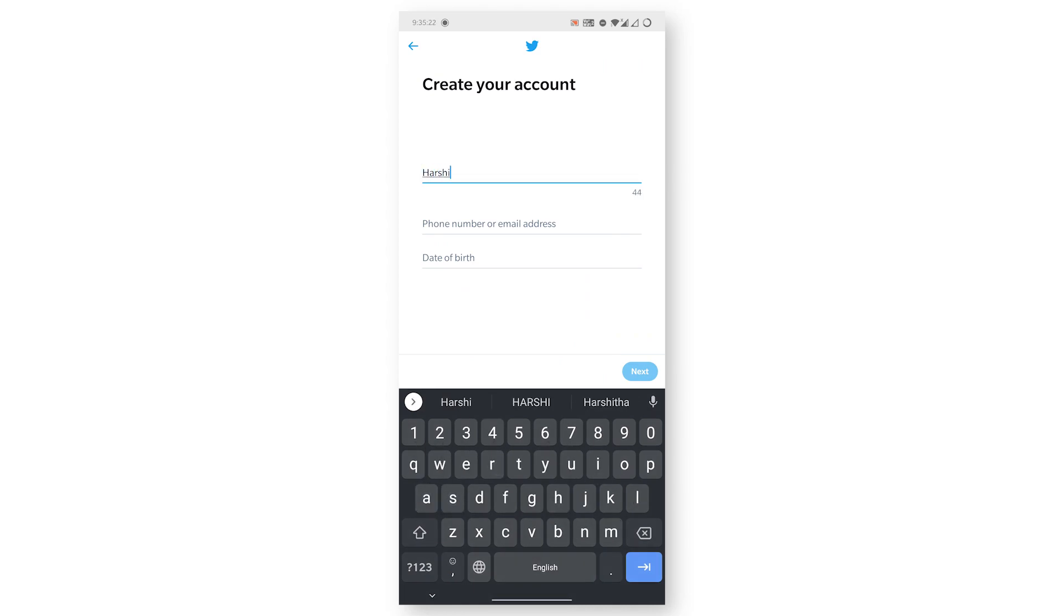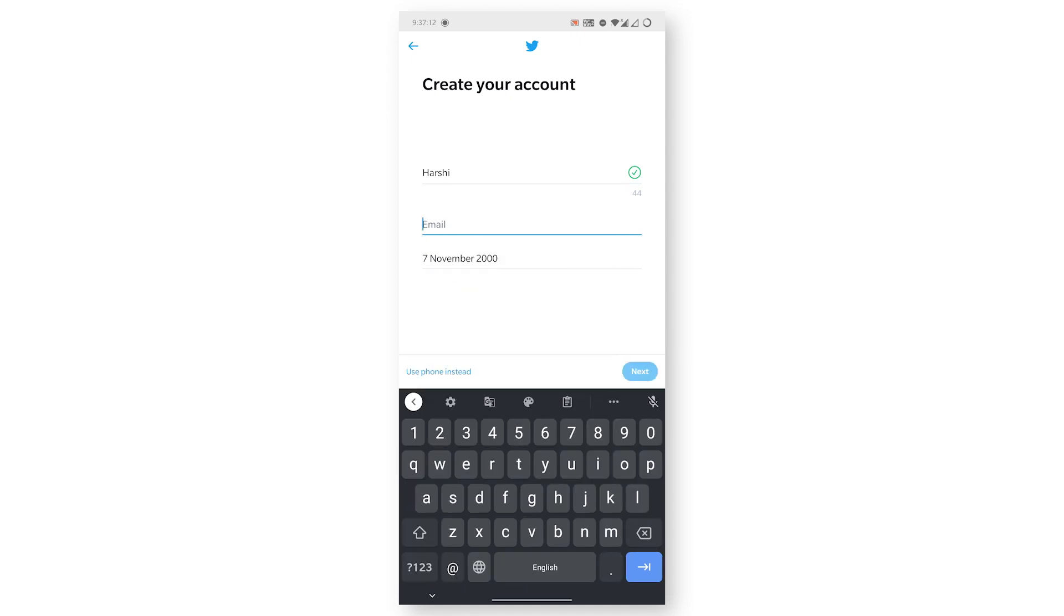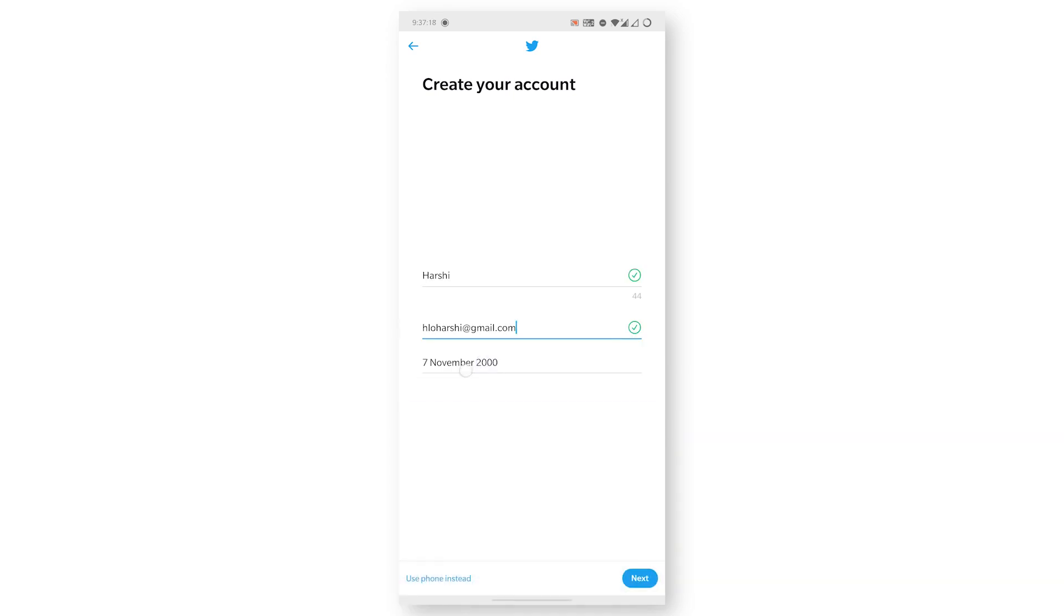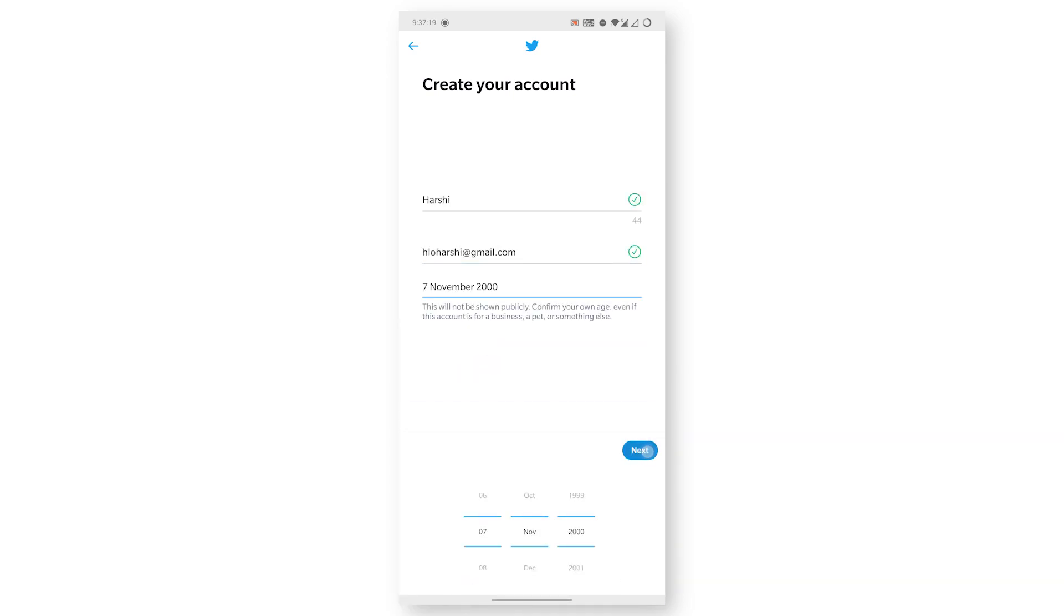It will ask for your name, your email or phone number, and your date of birth. Kindly enter that information and click on Next. I'm just entering my date of birth here.